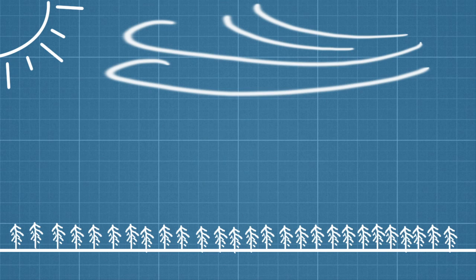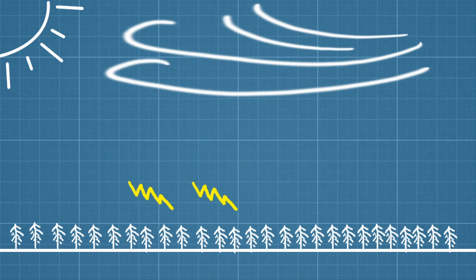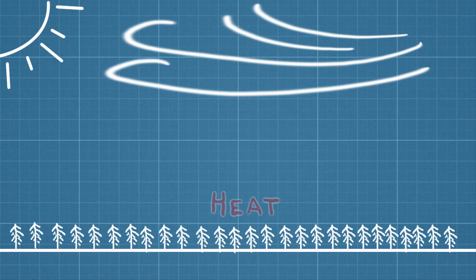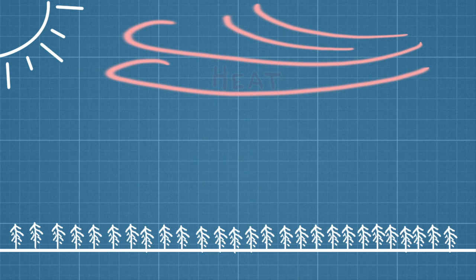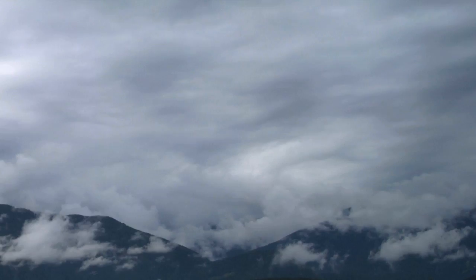High, wispy formations, like these cirrus clouds, absorb more energy than they reflect and have an overall warming effect. But clouds not only affect temperature, they're also affected by temperature.